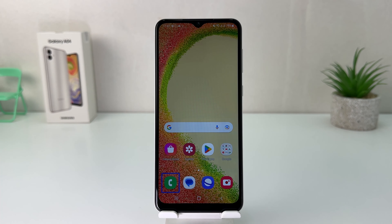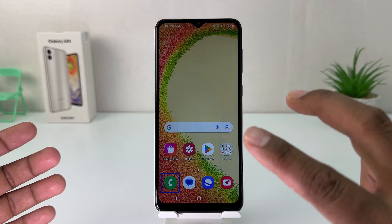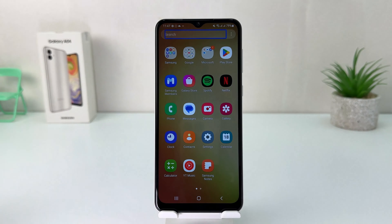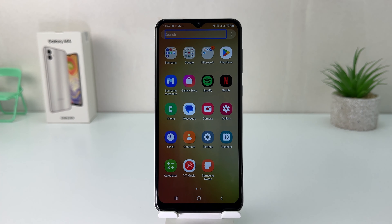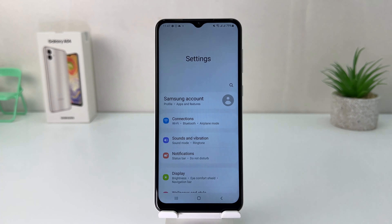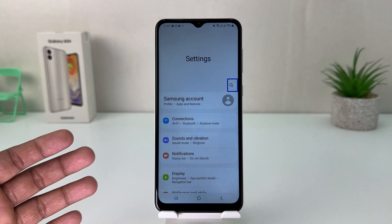After unlocking your device, you need to go to the Settings section. To go to all apps, you need to use a two-finger swipe up — you'll see all apps up there. Now we're going to choose Settings and double-tap to open it.